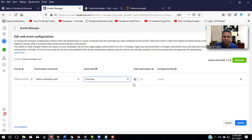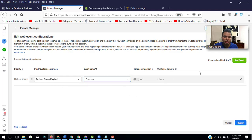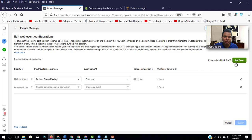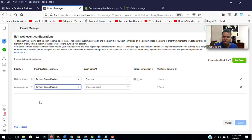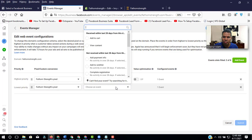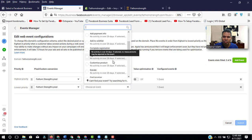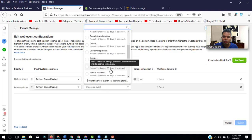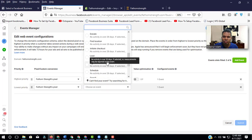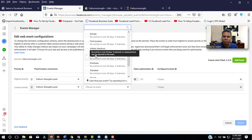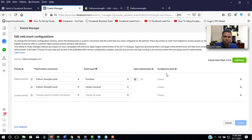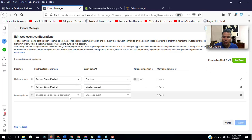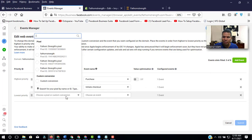Purchase, most priority. Then add event. This is the pixel. Now the initial checkout. Add event. We can add here around eight Facebook events.